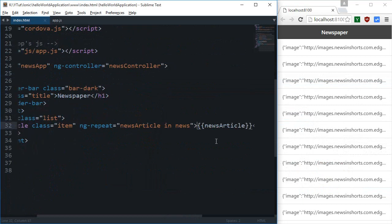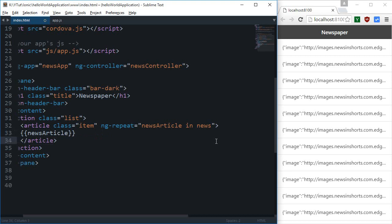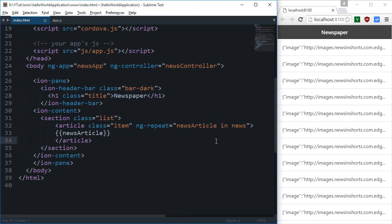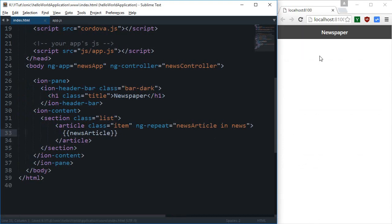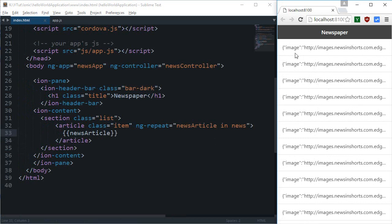So what we have done so far is I have made use of this simple ng-repeat and because of this we are able to get a simple kind of JSON response inside each of our list item, but we want to do something better.